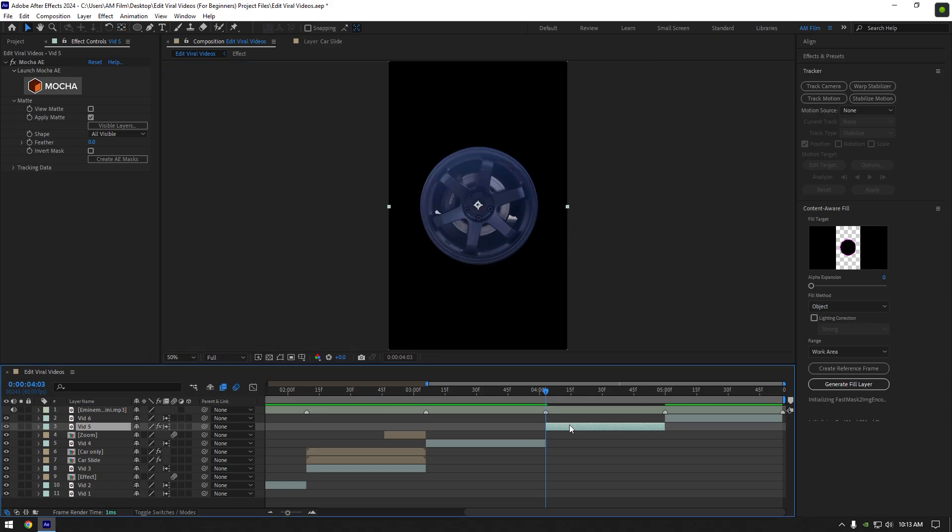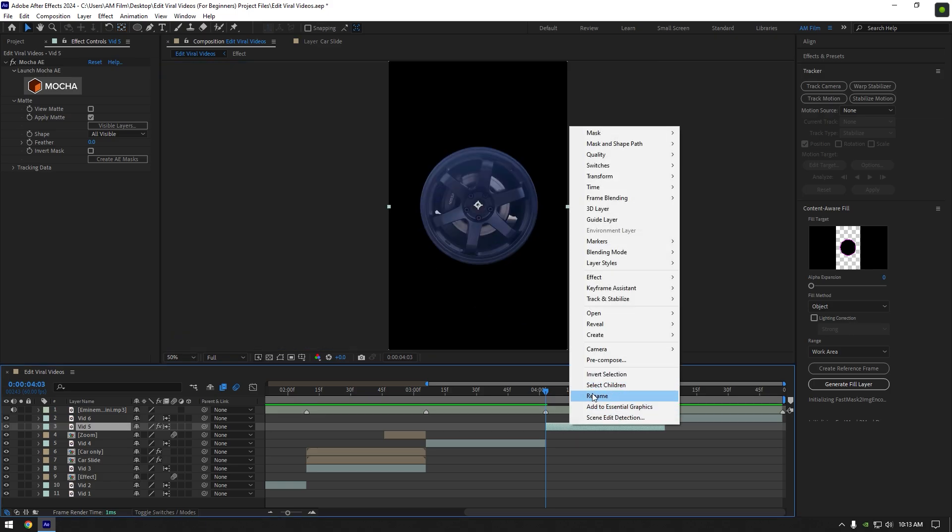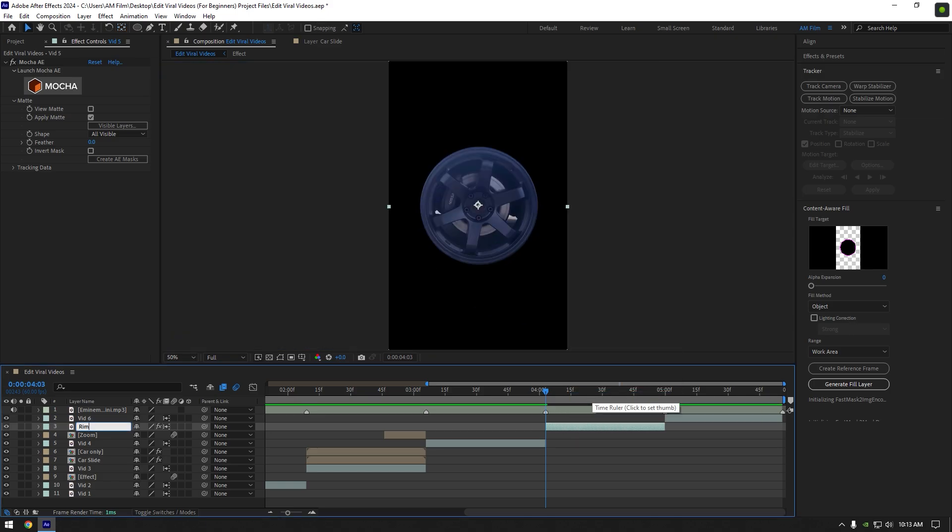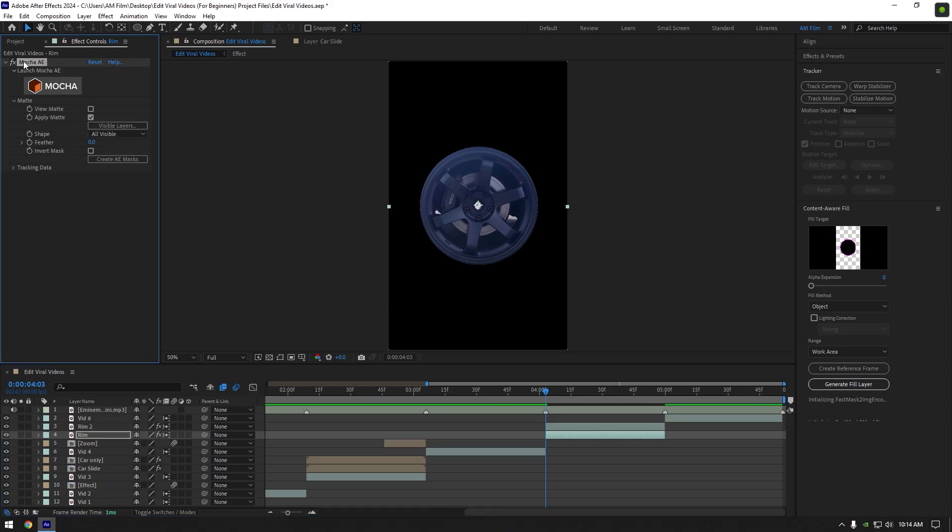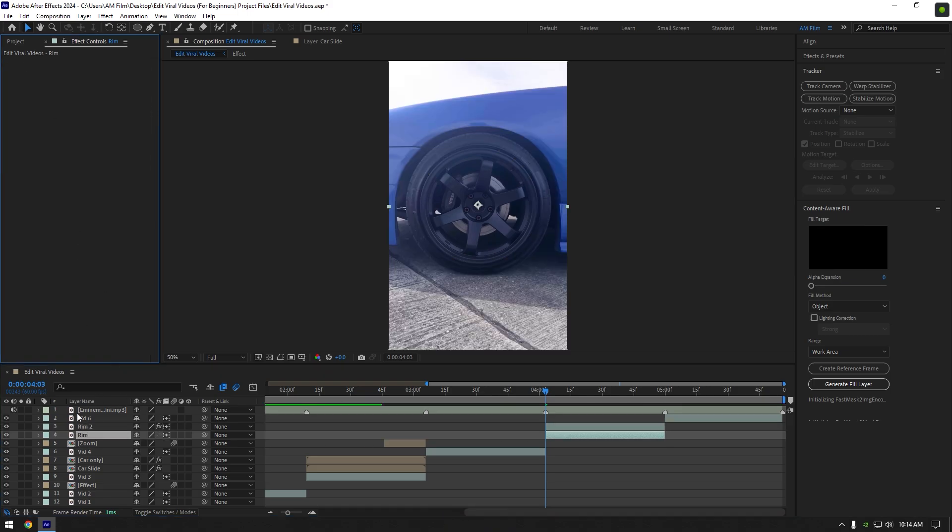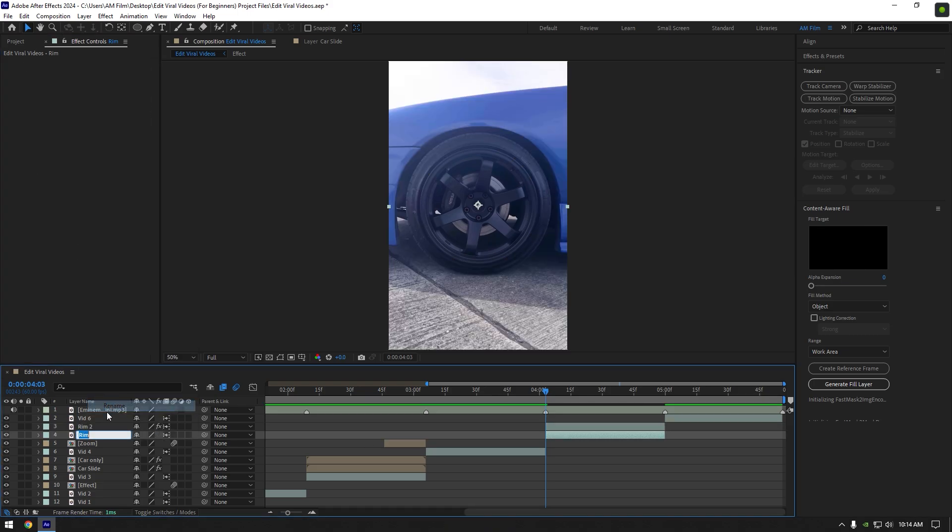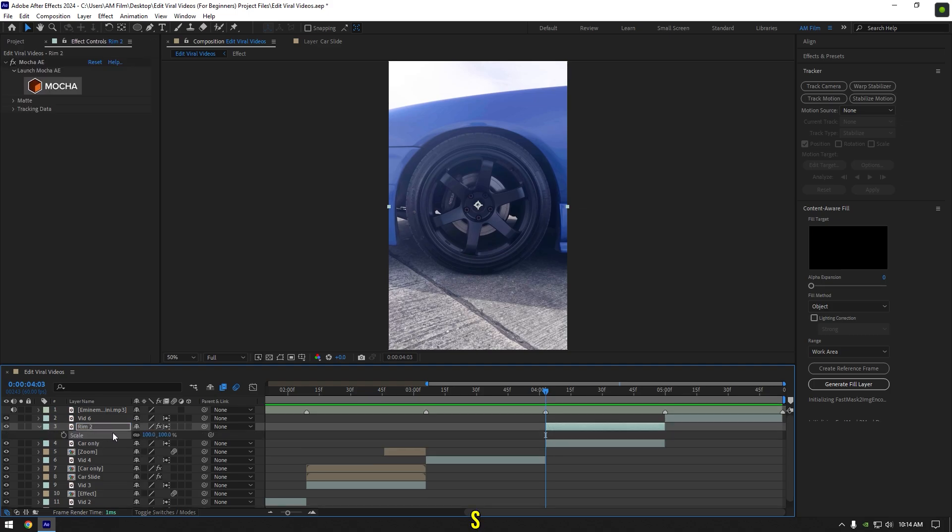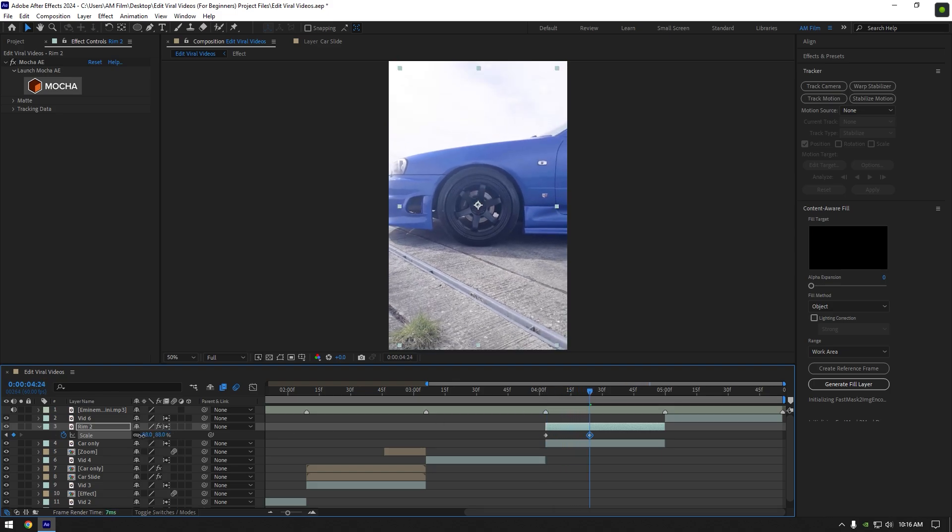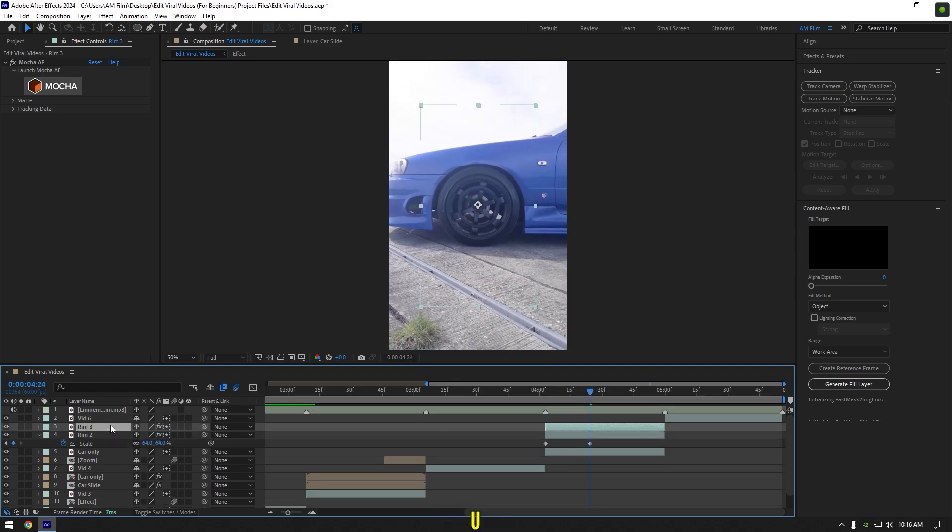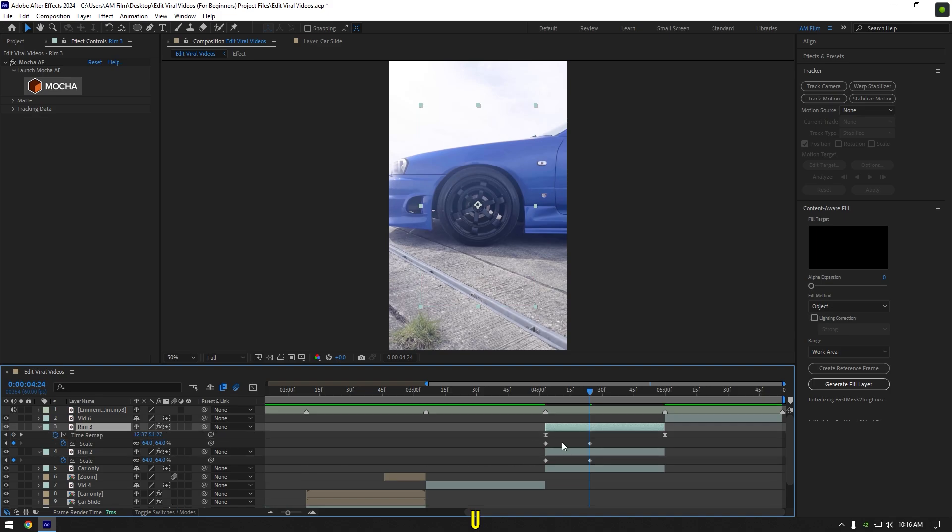Now make sure to double click on anchor point tool and move the anchor point to center of the rim. Rename that layer to rim. Duplicate rim layer, select bottom one and delete Mocha on it. Rename bottom rim layer to car only. Select rim layer now and press S on your keyboard. Click on scale stopwatch icon, then go a few frames forward and decrease the rim scale a bit. Duplicate rim layer and press U to open keyframes.